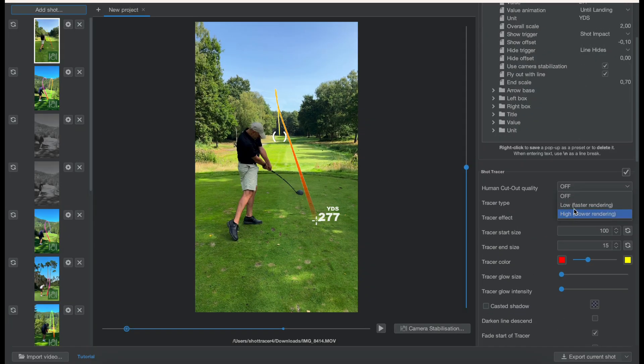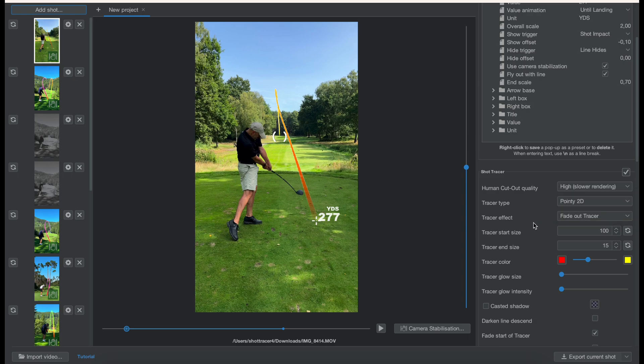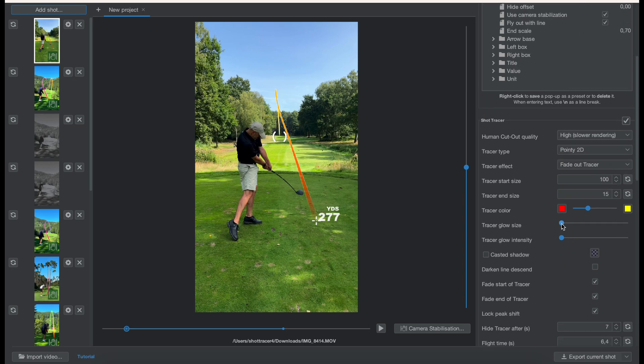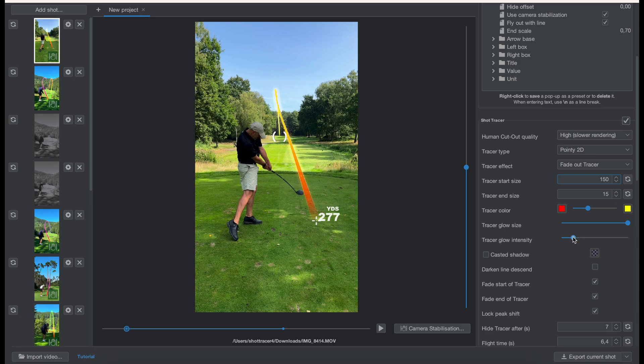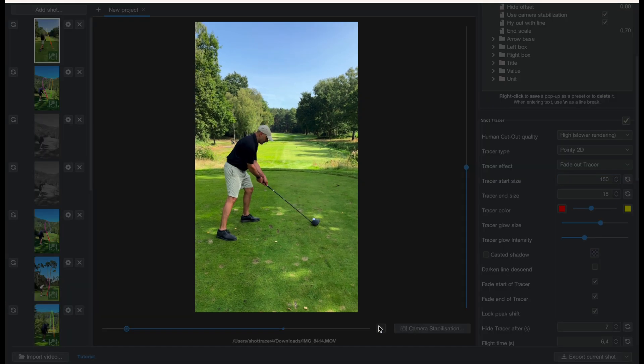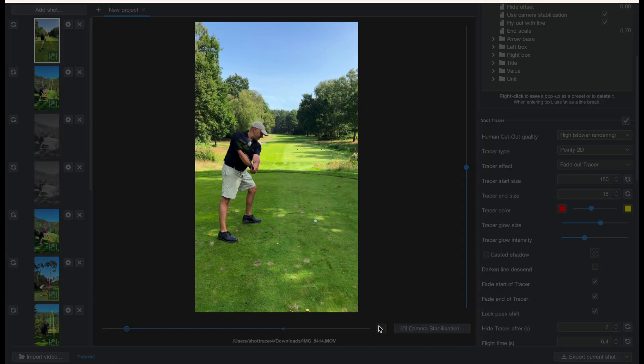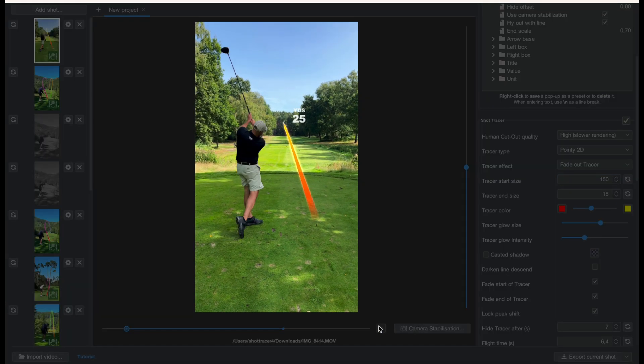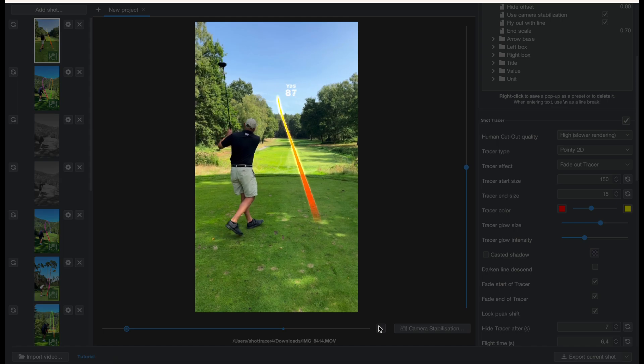I can also change all the settings but we'll get into that in a later tutorial. I can use human cutout so the line doesn't appear in front of the golfer but behind the golfer upon export, and our new feature the tracer glow. I can set the glow strength and the glow size using those sliders. You can customize it as you want and again you can customize your colors as well.